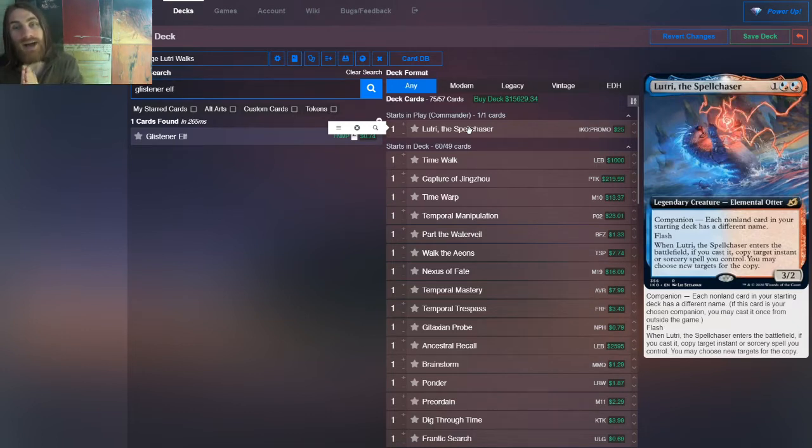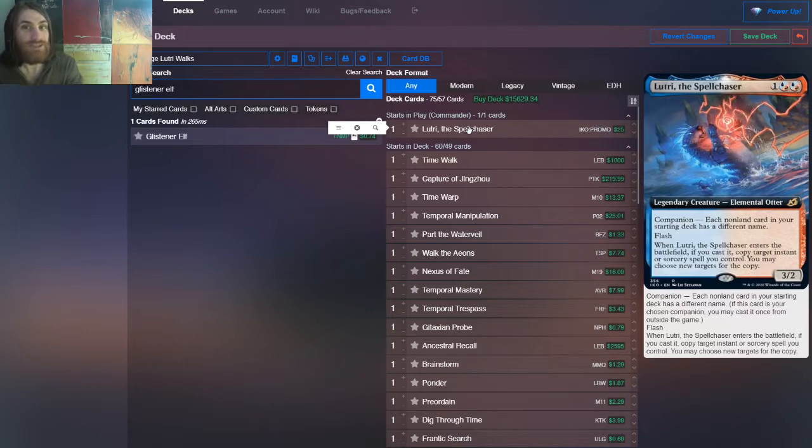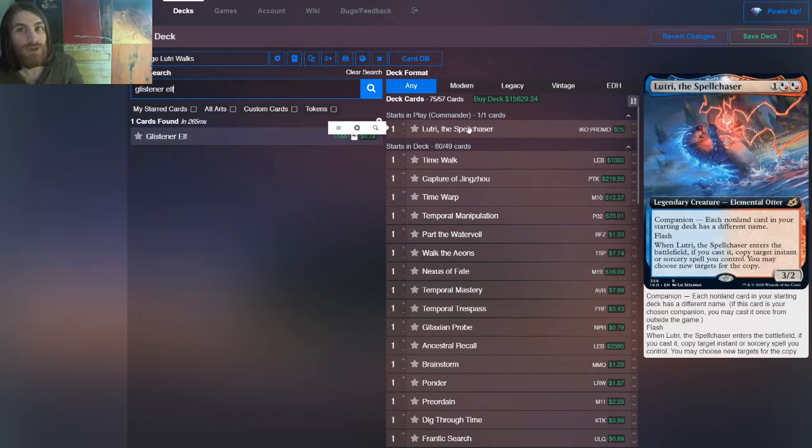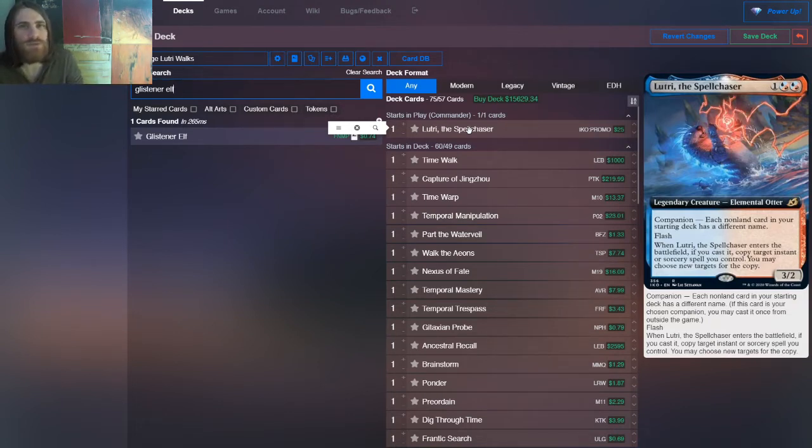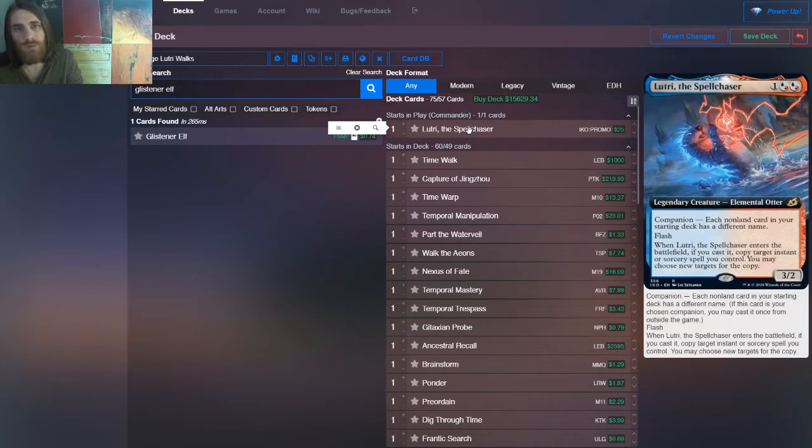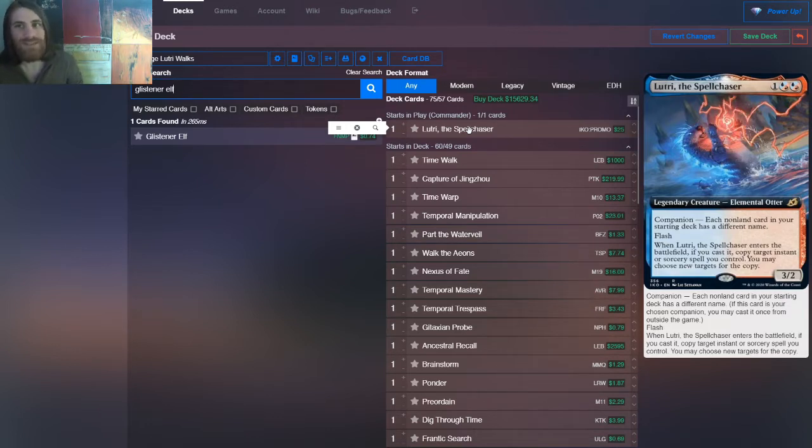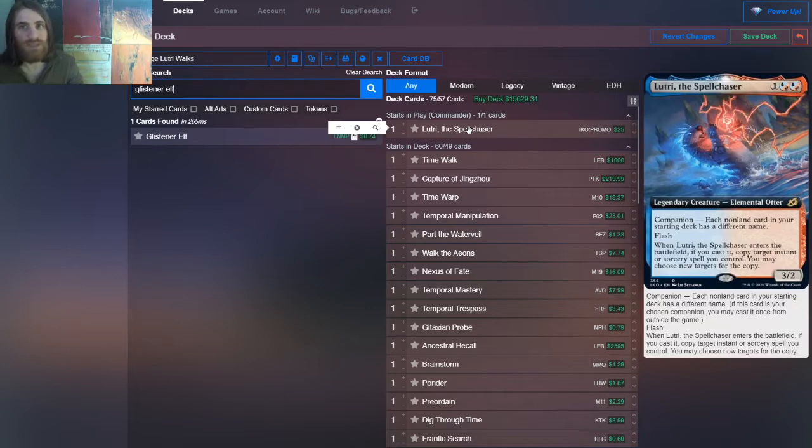And the restriction of being able to only have one of each non-land card is pretty huge. Because it means that you're not going to be able to run any four-ofs of whatever card would be ideal for you to run. So Delver, you need to play Delver, right? Loam, you need to have Loam, etc. However, I'm running it in Vintage and Vintage has a restricted list.